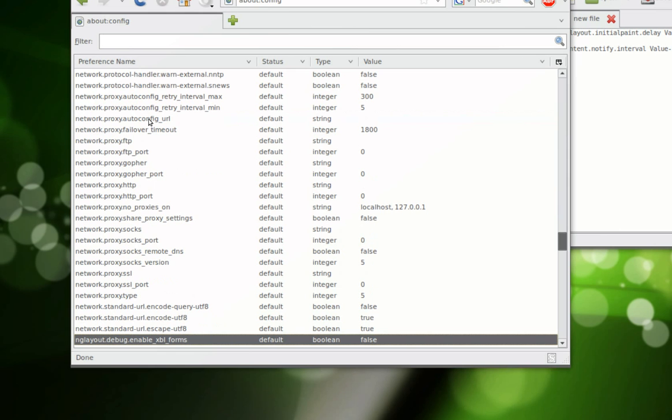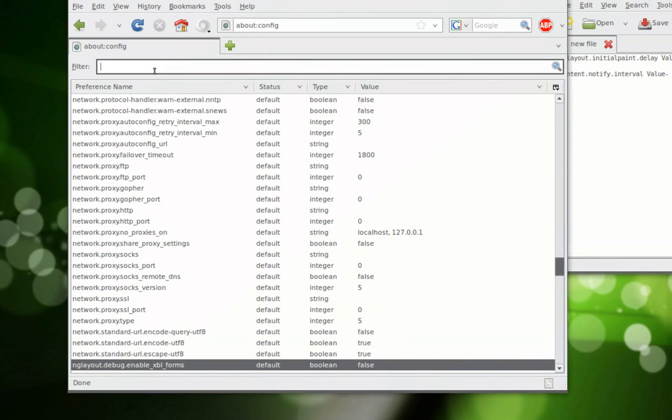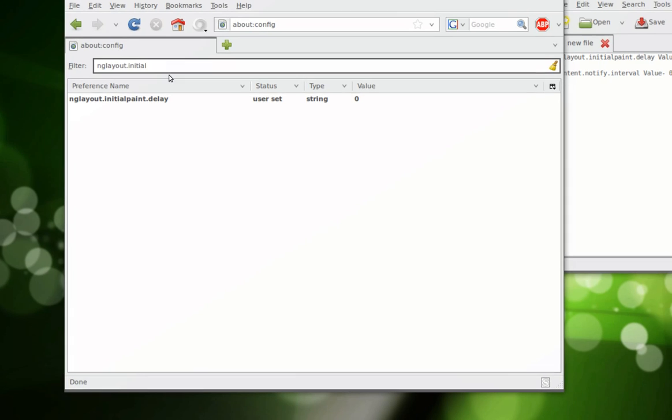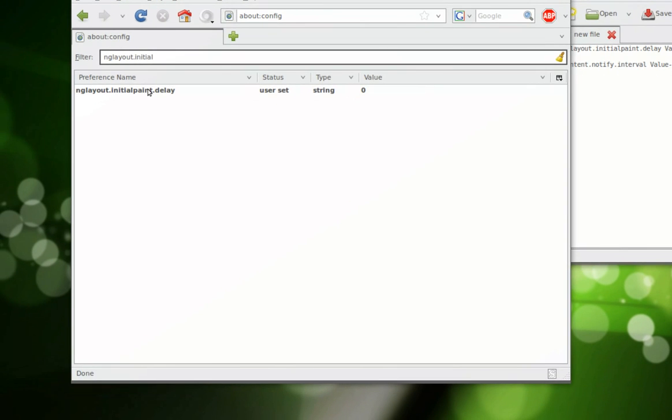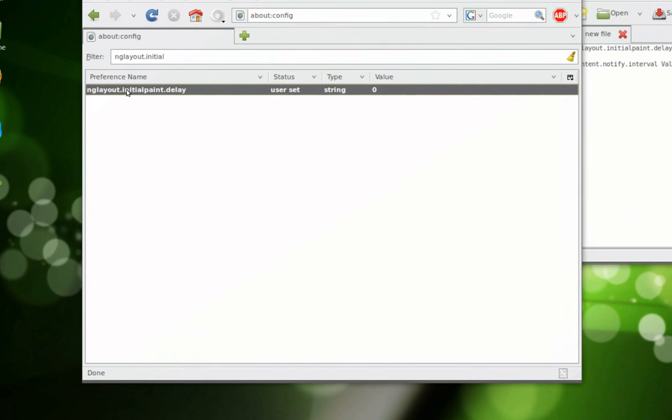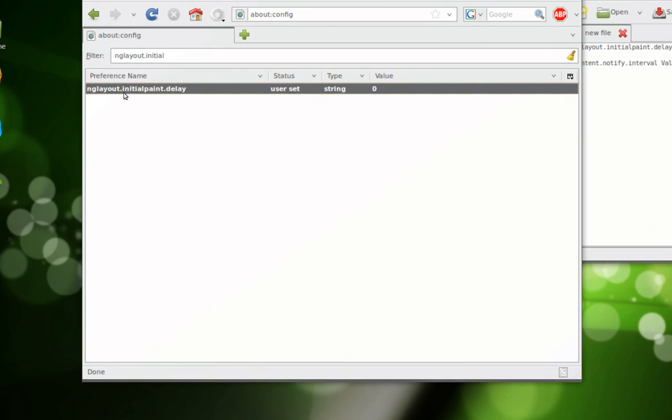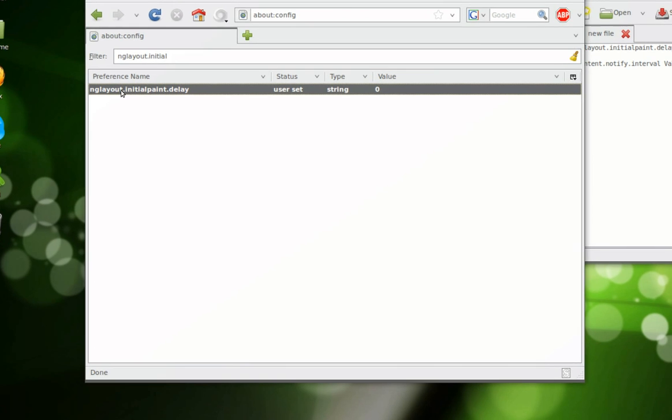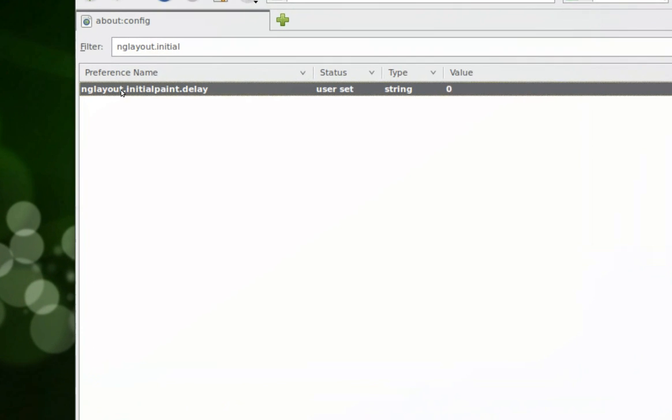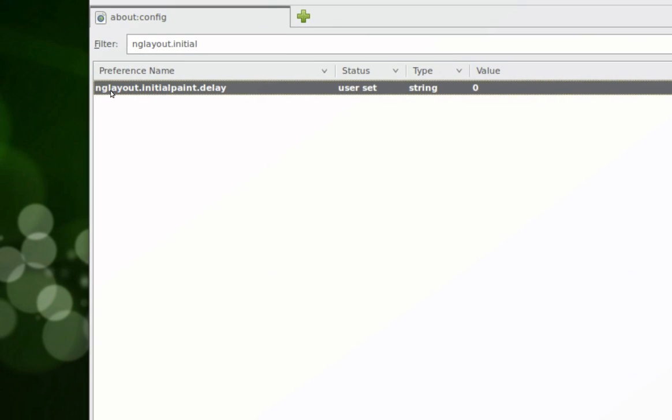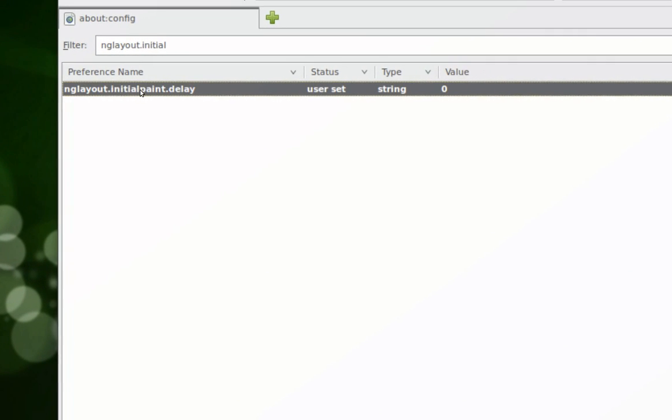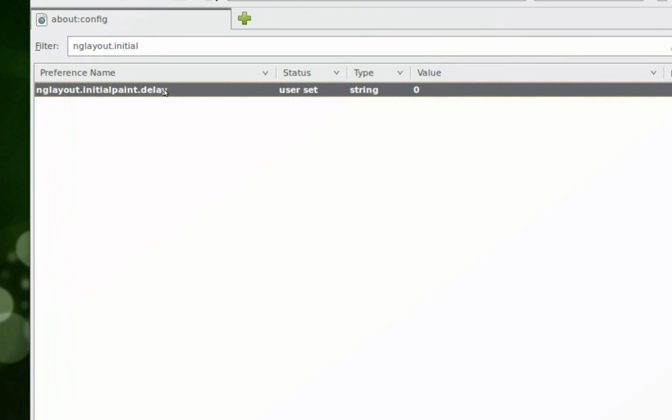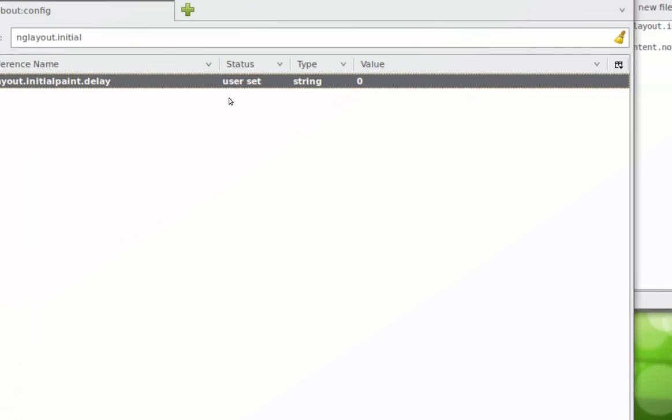ngLayout.initialPaint.delay. This is the new string that you need. You set the value to zero.